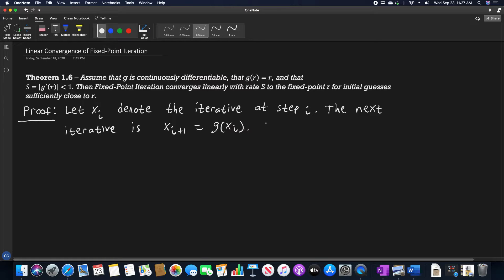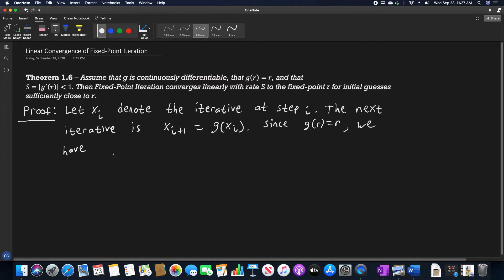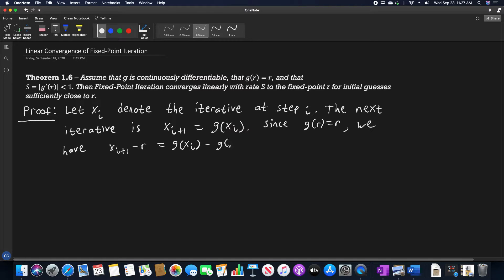From this, since g of r is equal to r, which we know from our initial portion of this theorem, we have that x sub i plus 1 minus r is equal to g of x sub i minus g of r. This is just by subtracting, since we already have an equality statement that we're using in this subtraction.